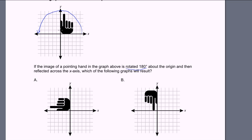For example, this square part of the hand is going to rotate all the way down, looking like that. And then this part right here is going to be rotated all the way down like this. So the hand's going to look something like this — that's the thumb part, and then you're going to have the finger coming out like this, the finger pointing up, and then the other finger. So the hand's going to look something like that when you rotate it 180 degrees around the origin.